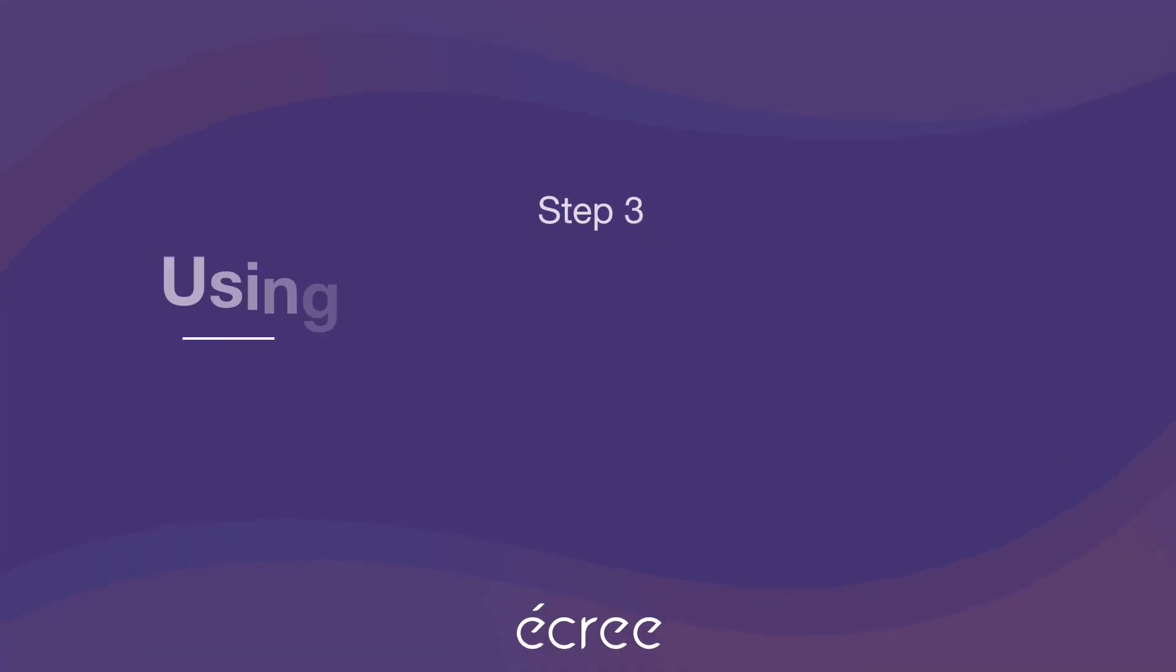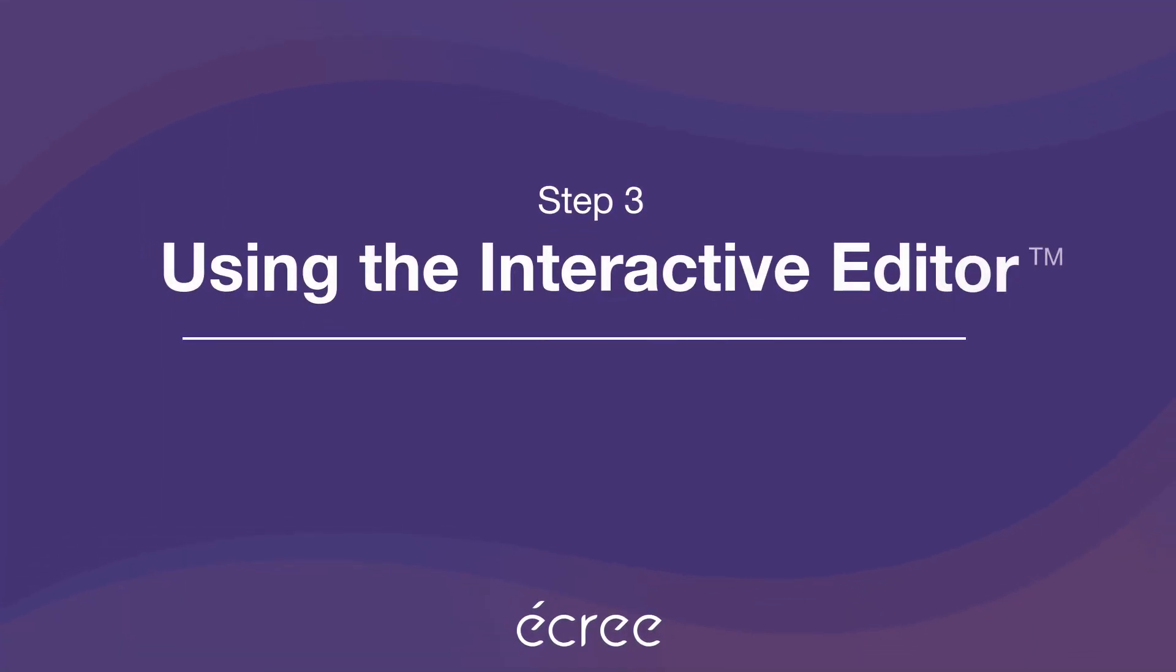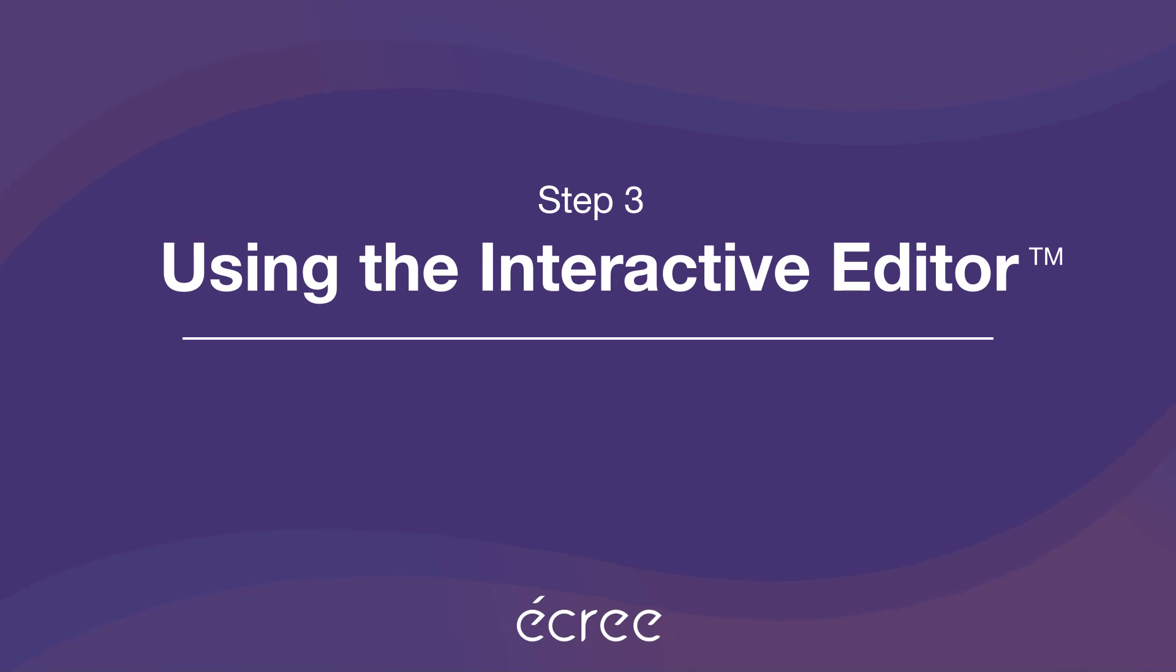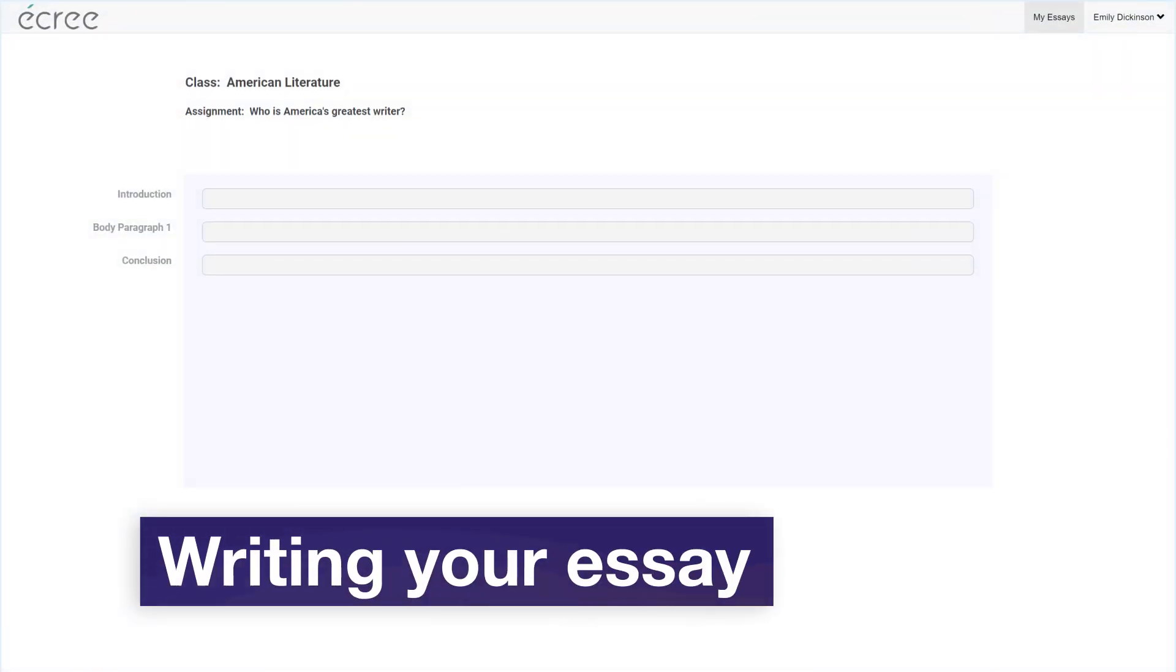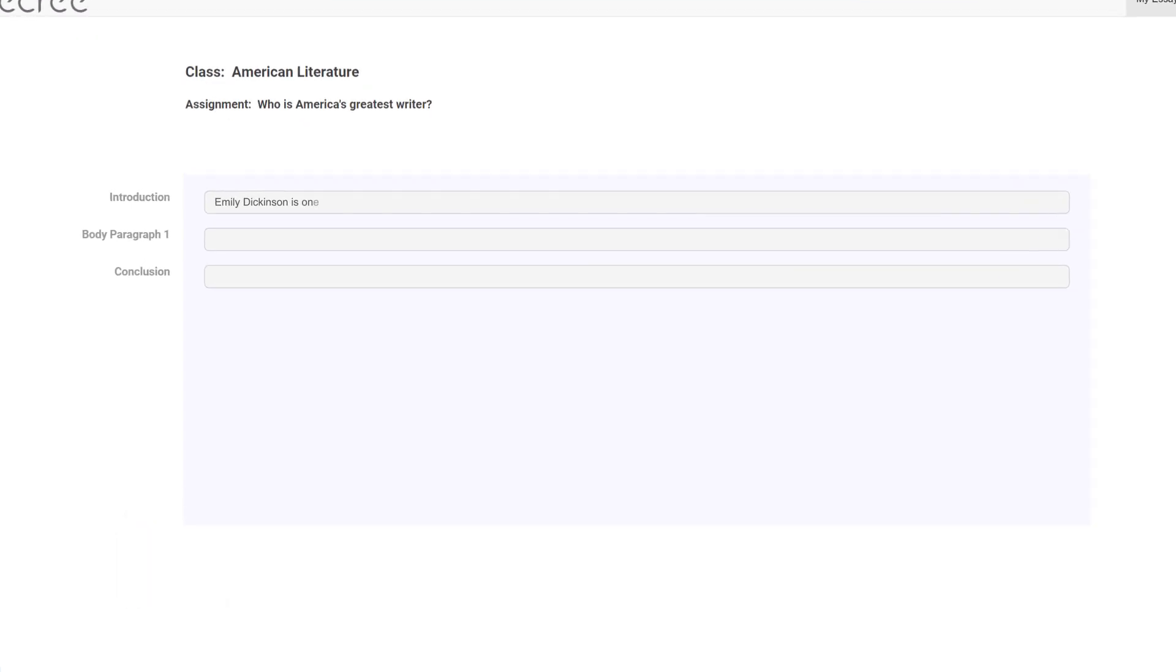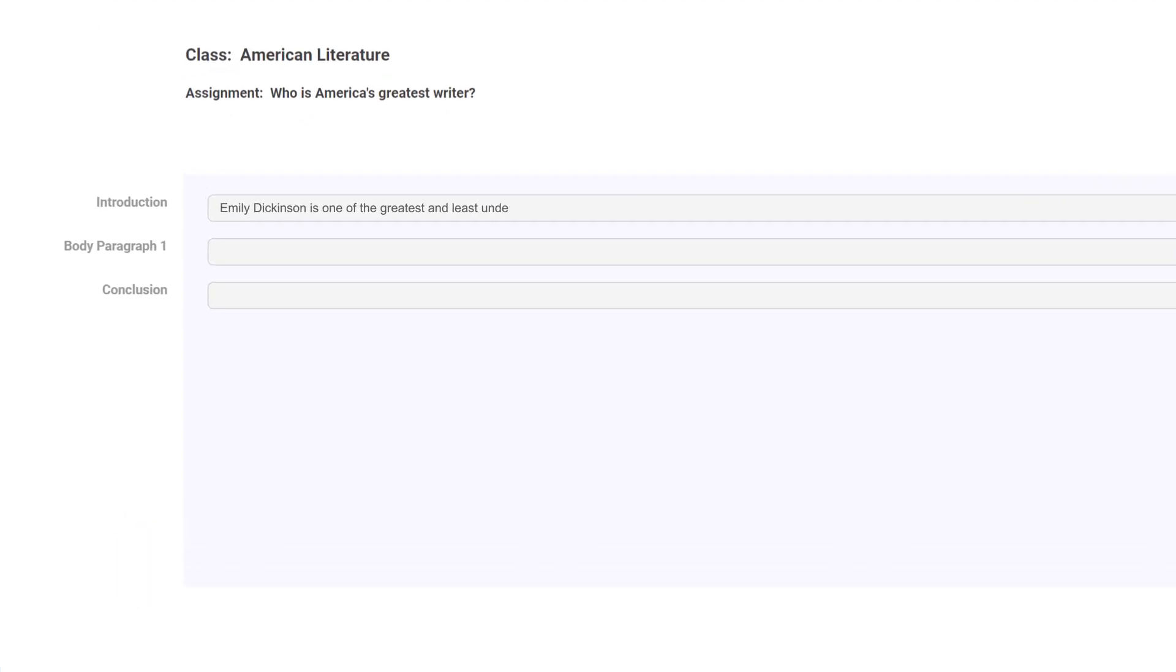The Interactive Editor is where your writing comes to life. It's the brains of the system and is where Acree provides high-quality feedback and suggestions to improve your writing. To start, simply begin typing in the editor.